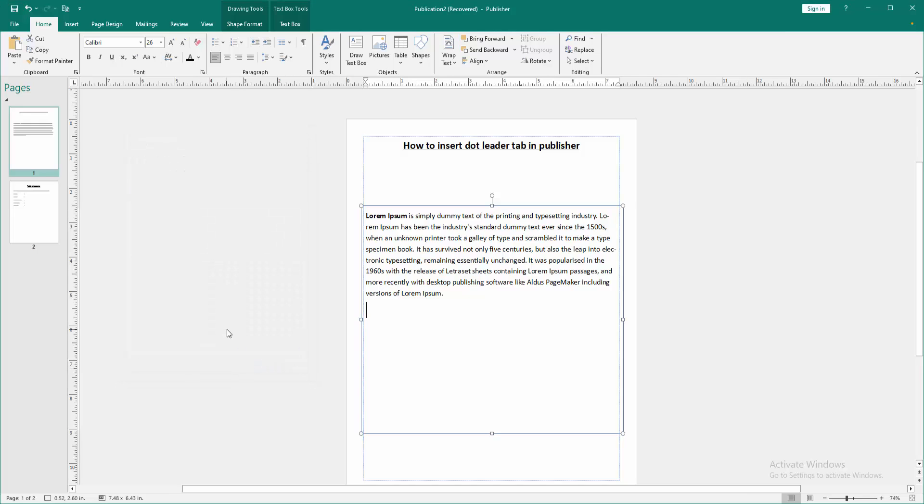Then press tab on our keyboard, and we can see we insert the leader tab very easily.